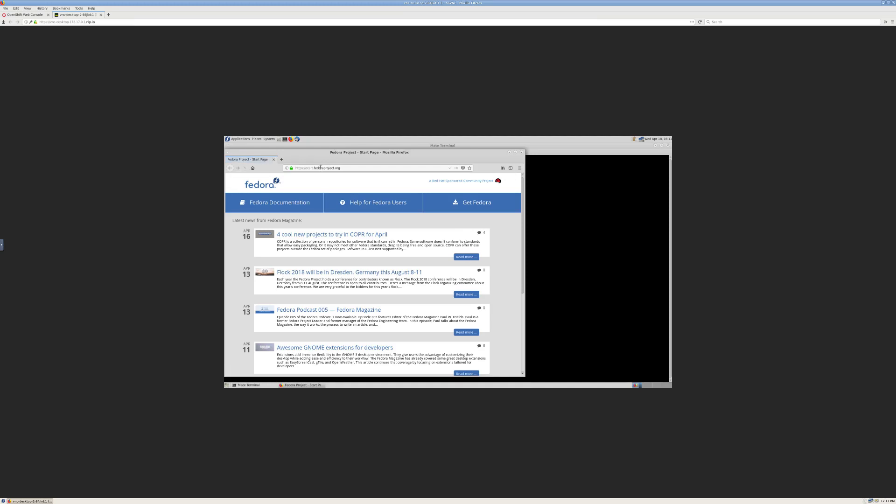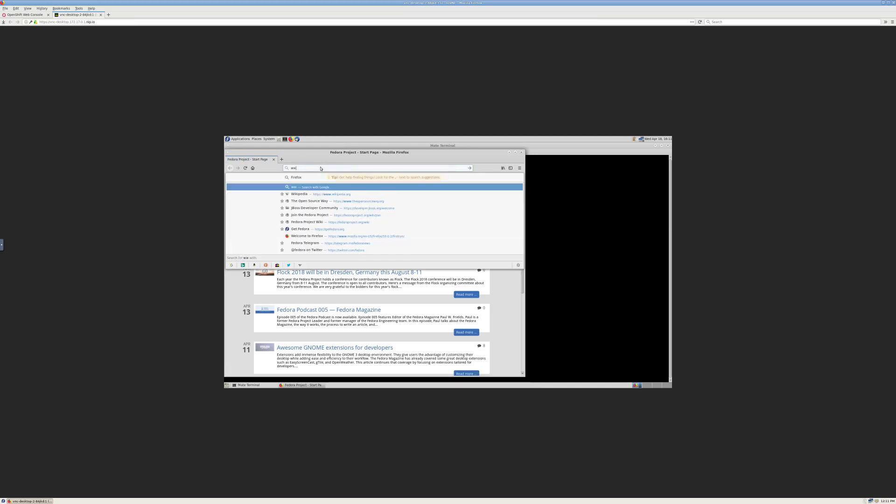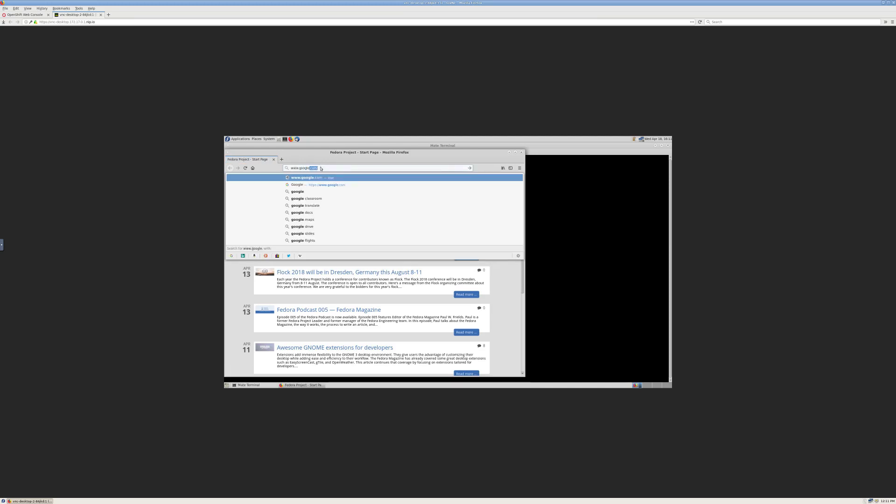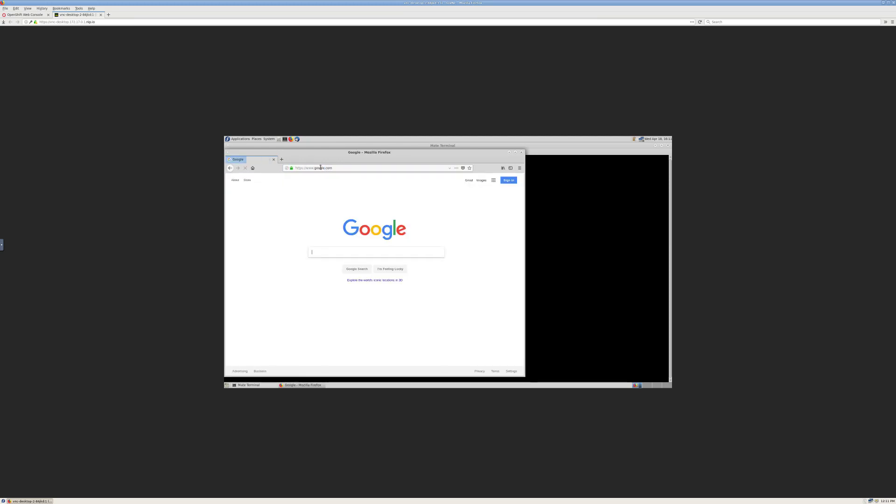And we can still go about our business doing things like browsing the web, creating documents, or doing whatever else we want to do in this desktop environment.